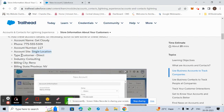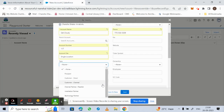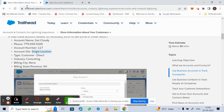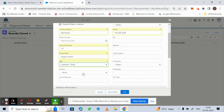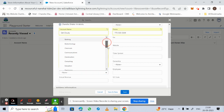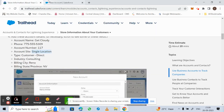For the Type field, we have Customer Direct, so use the dropdown menu to select Customer Direct. The Industry is also given — it is listed as Consulting — so use the dropdown to select Consulting.